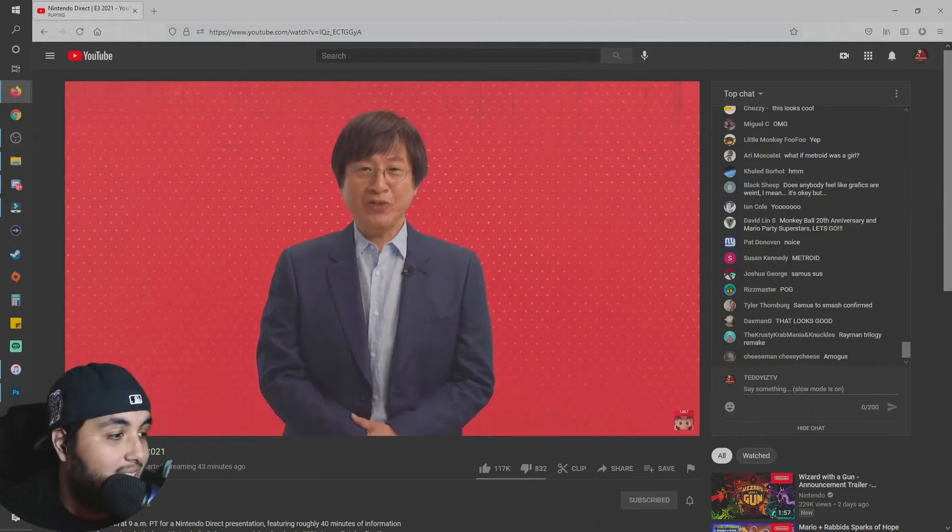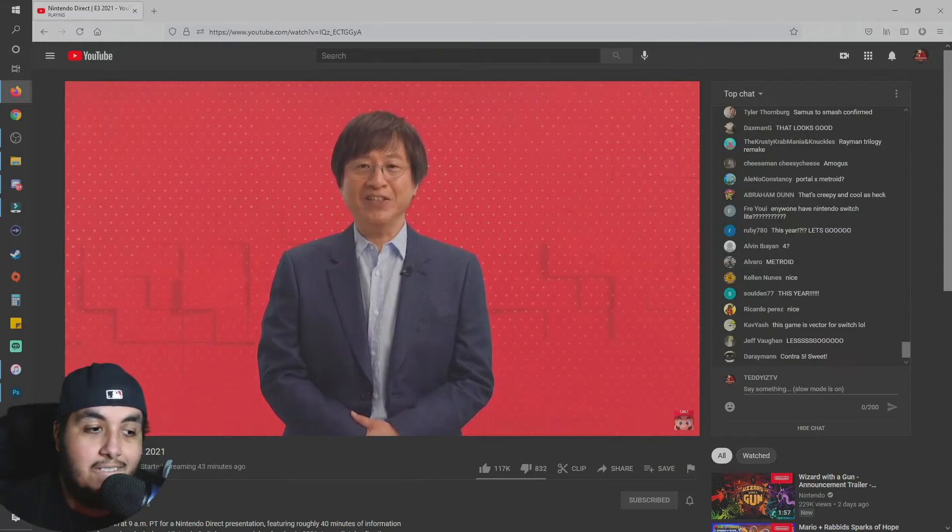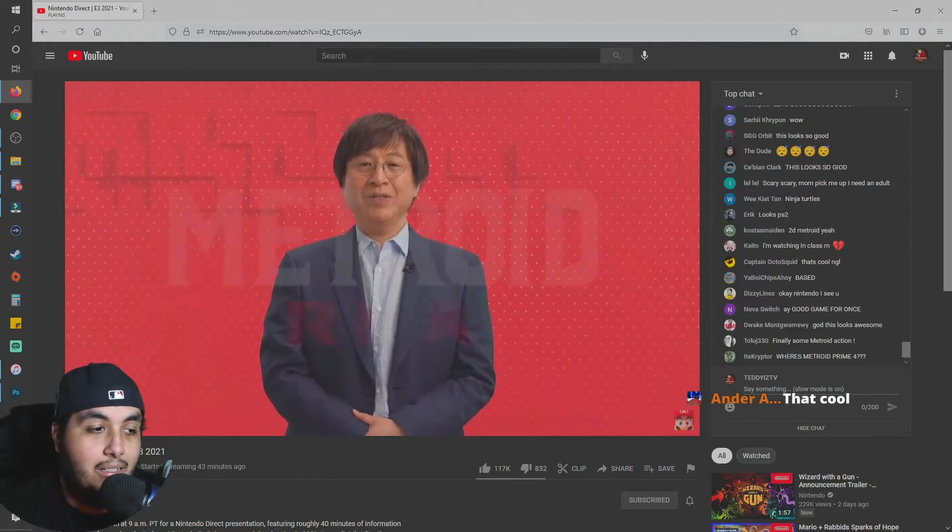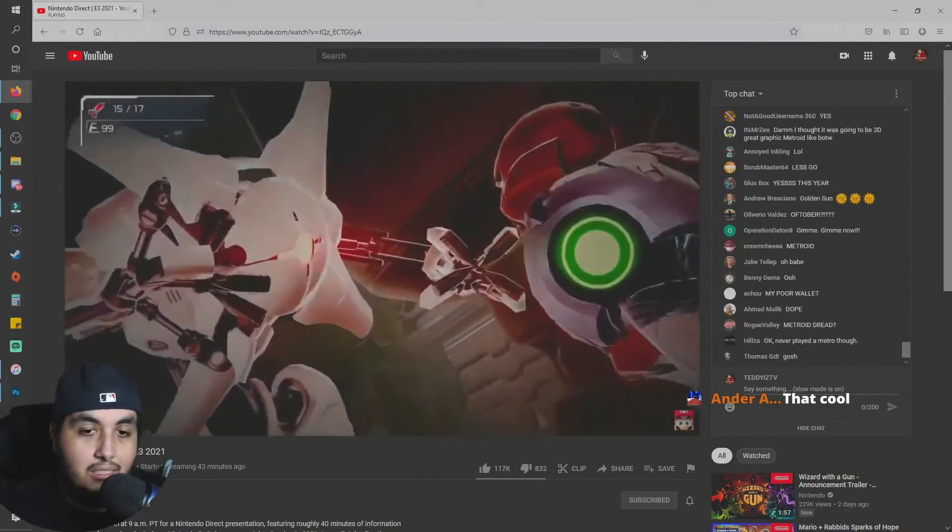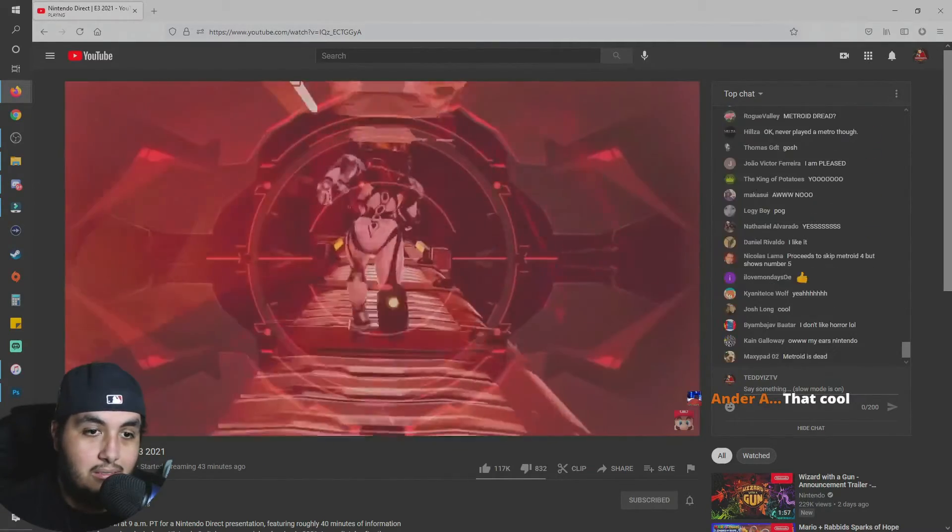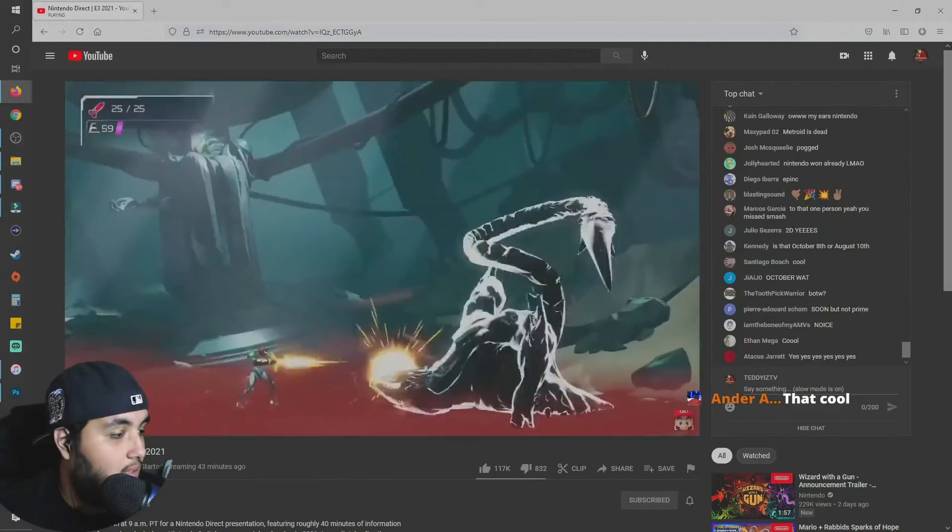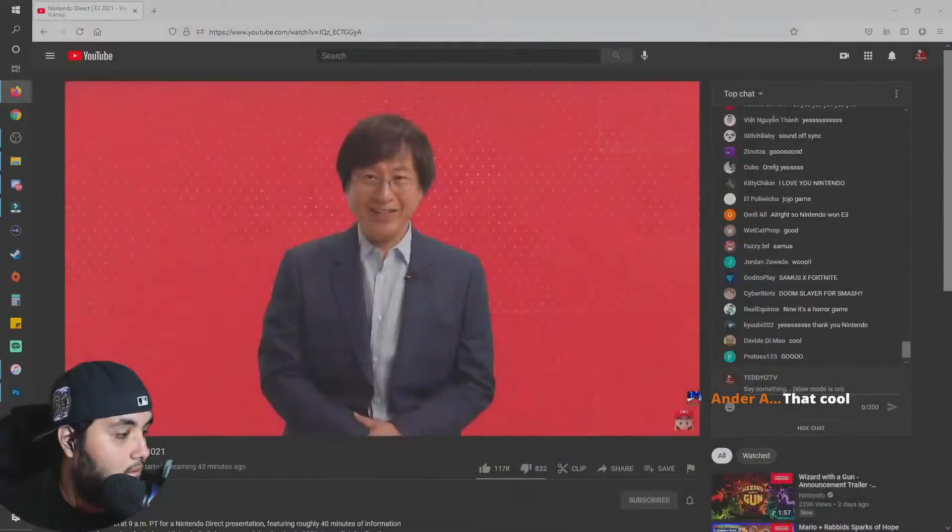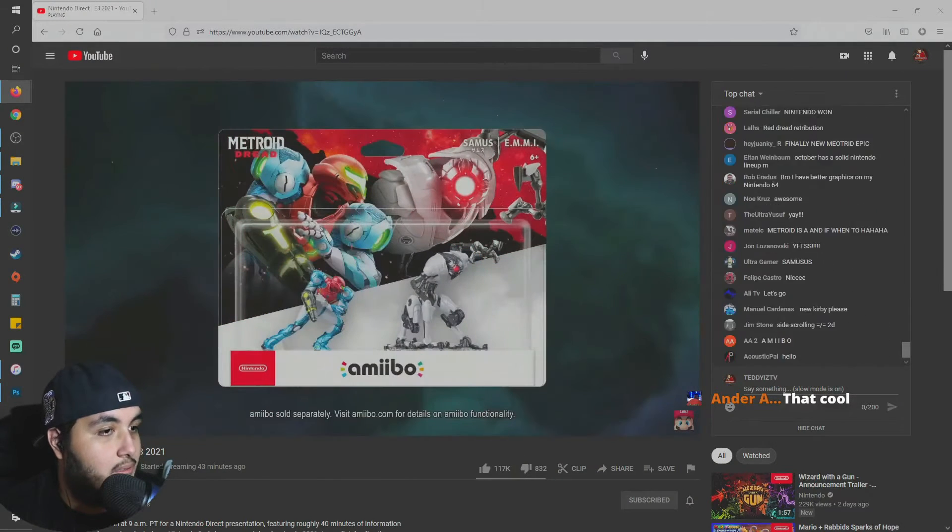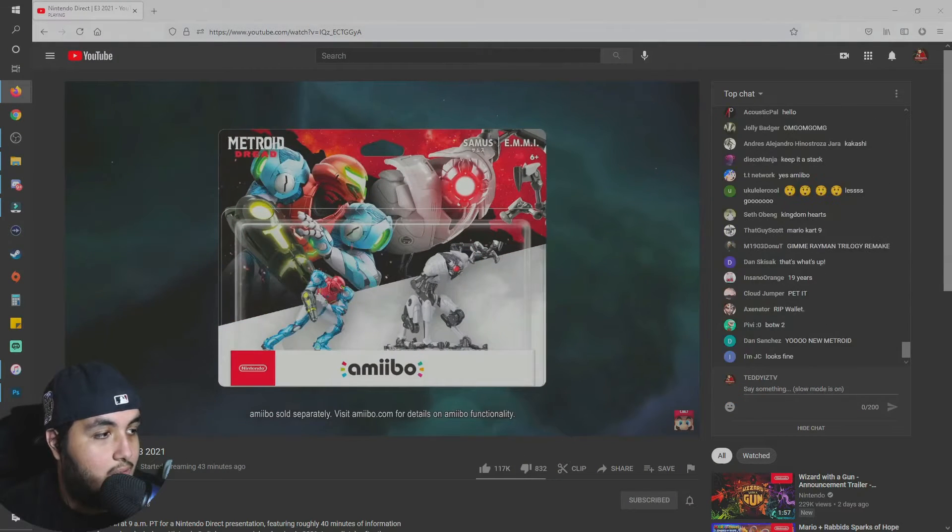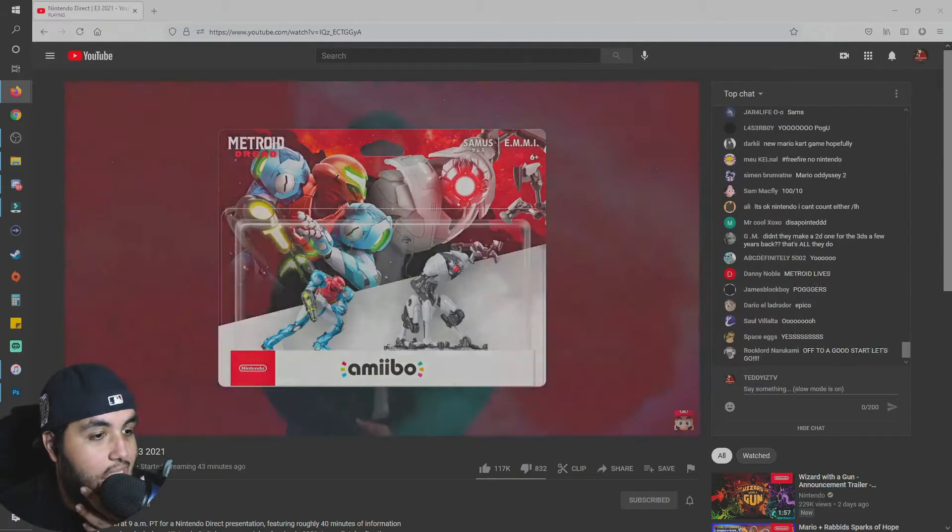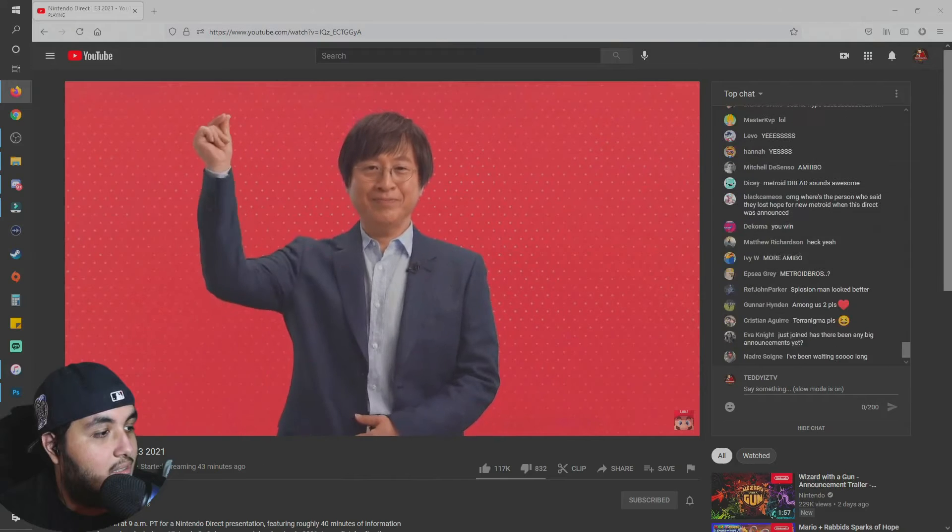That was the trailer for the first new 2D Metroid game in roughly 19 years, the brand new Metroid Dread game. This holiday is gonna be a lot of options for parents and whatnot. The name Dread implies this is a Metroid game with a new feel showcasing a variety of threats that Samus will encounter. It's scheduled to be released on October 8th. On that same day, we'll also be releasing Amiibo figures for Samus and the Emmy.